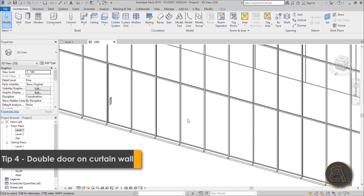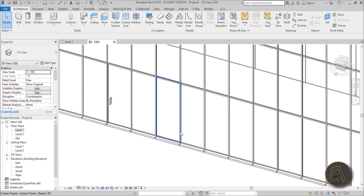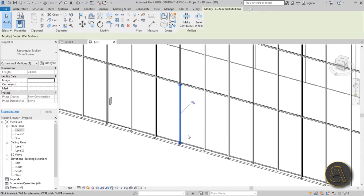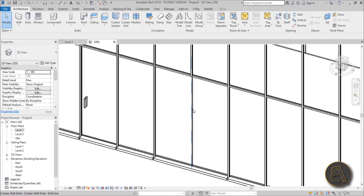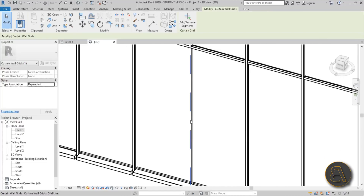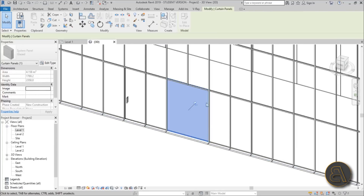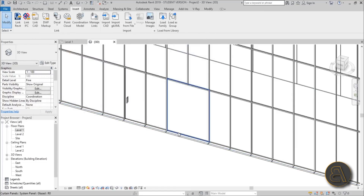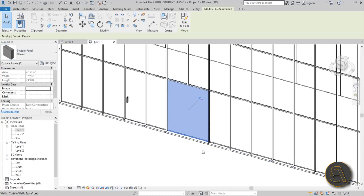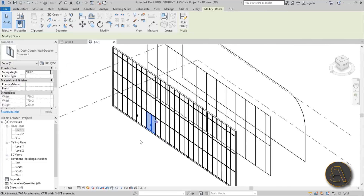For a double door it's a bit different. The space spans two panels, so first hit Tab to select and unpin the mullion between them and delete it. Then select the curtain grid — shown as a dashed line — go to Add/Remove Segments and click it to remove the segment, merging the two panels into one. Load the double door family, Tab to select the panel, unpin it, and assign the double door. Now you have a double door on your curtain wall.